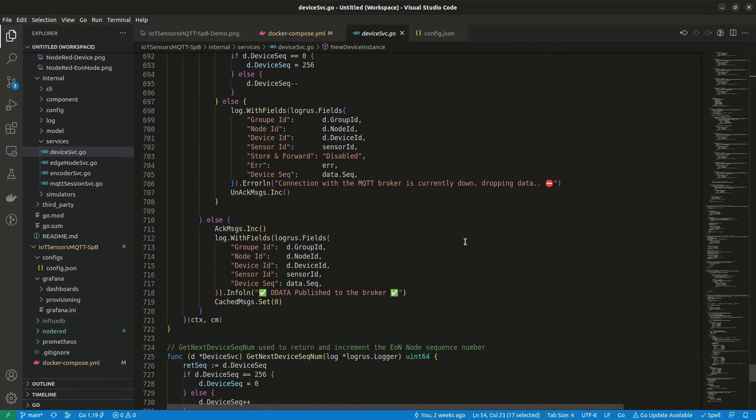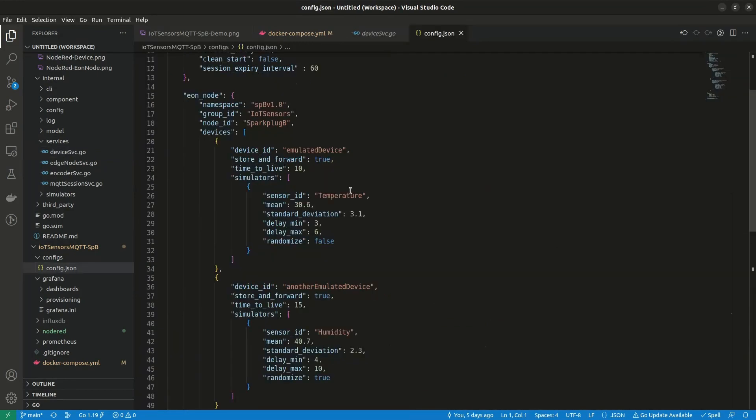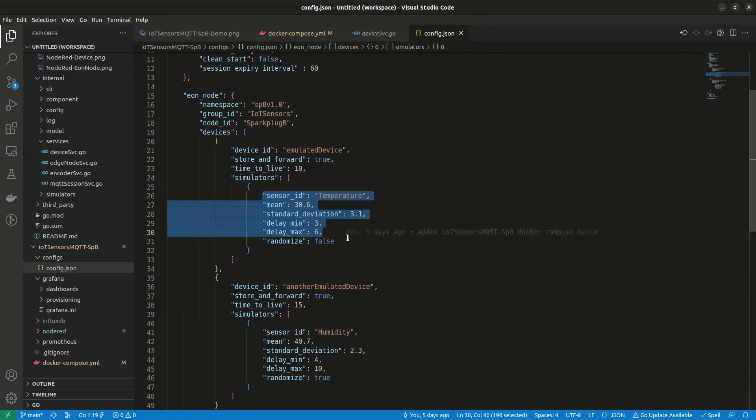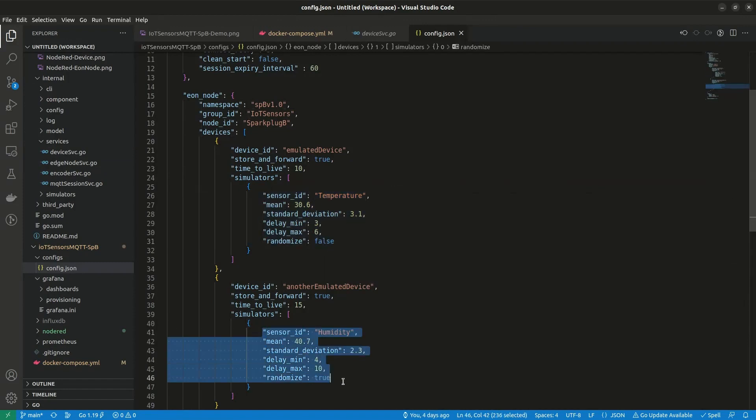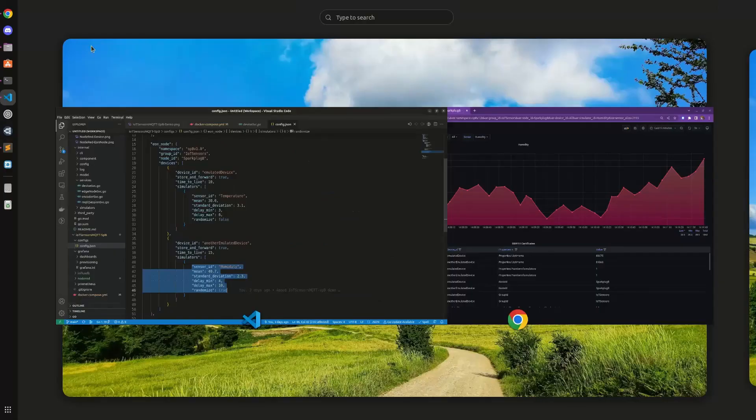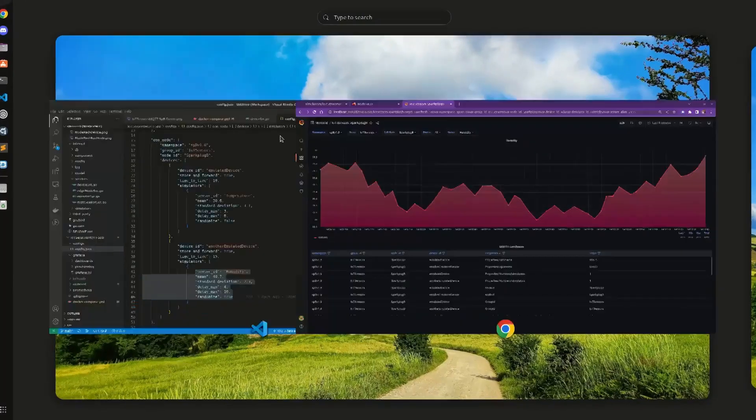Then the edge node encodes it and publishes it to the broker. As I mentioned earlier, you can now specify the period between data points for each sensor, and you can also update their parameters at runtime.